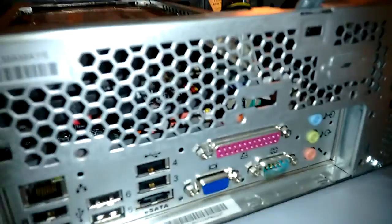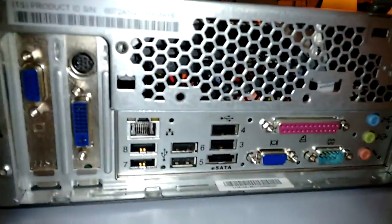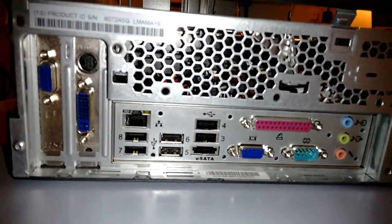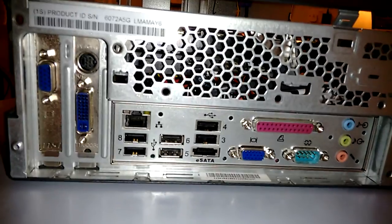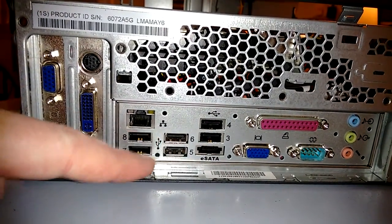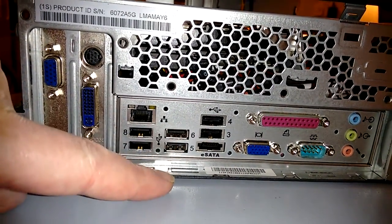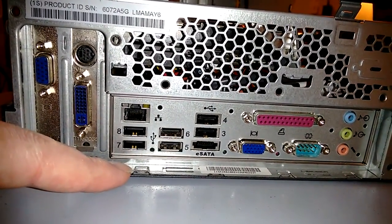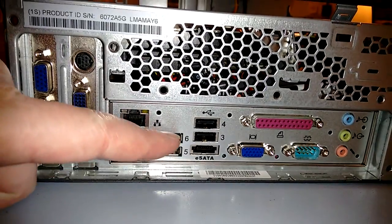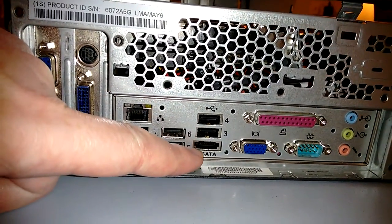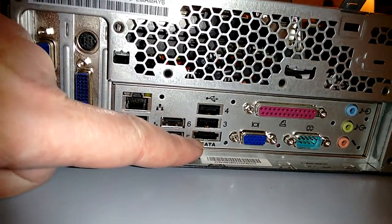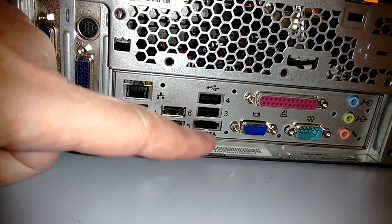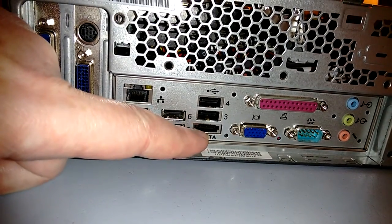So there we go. That's the rear. You've got six USB ports. You've even got eSATA. This one's even got eSATA. That's the first computer I've ever had with eSATA on it.